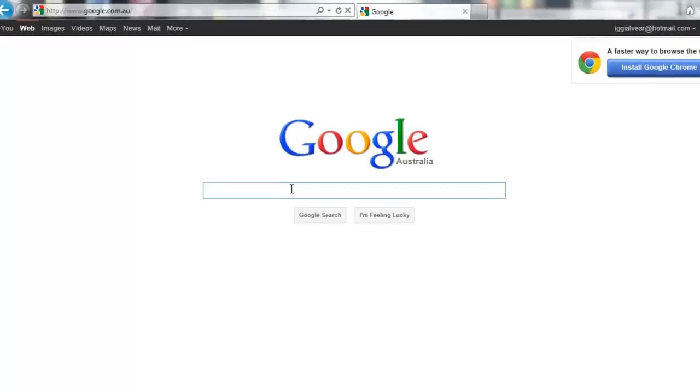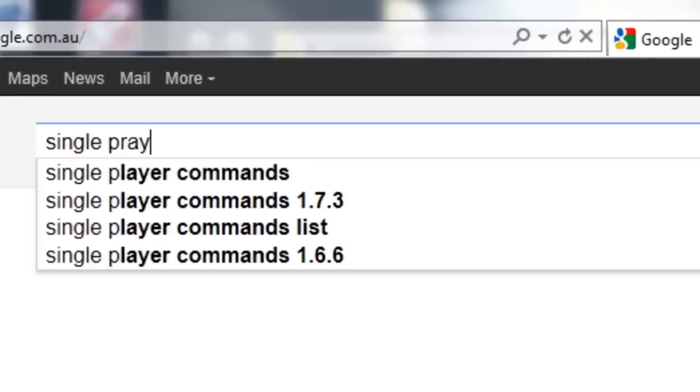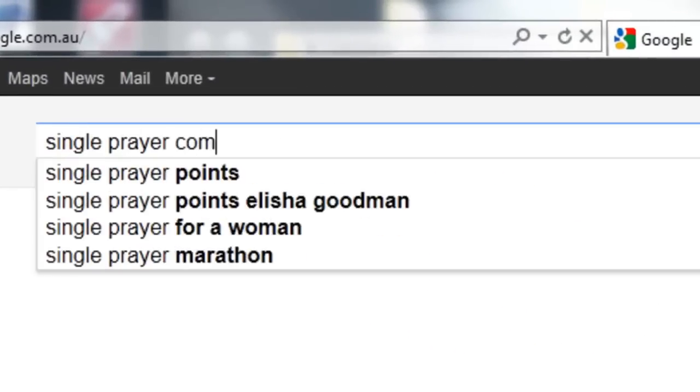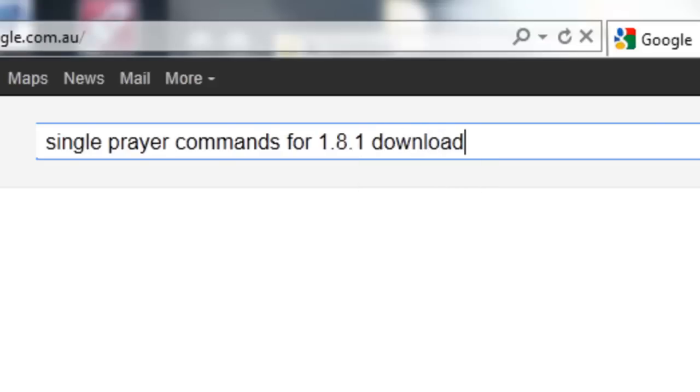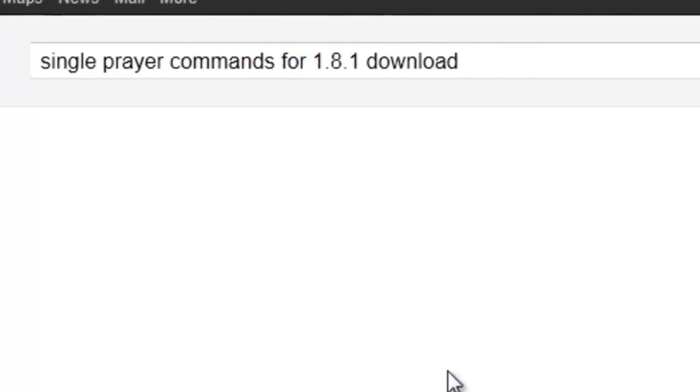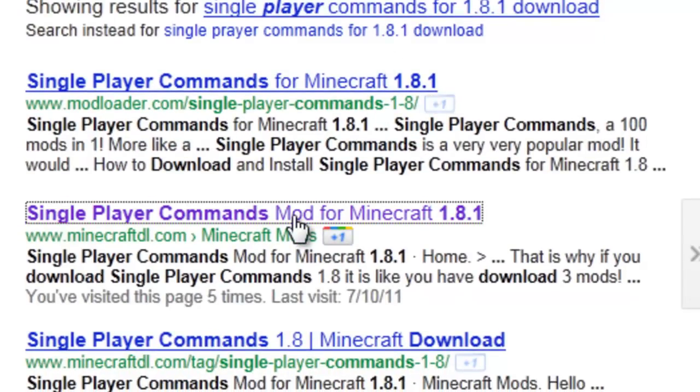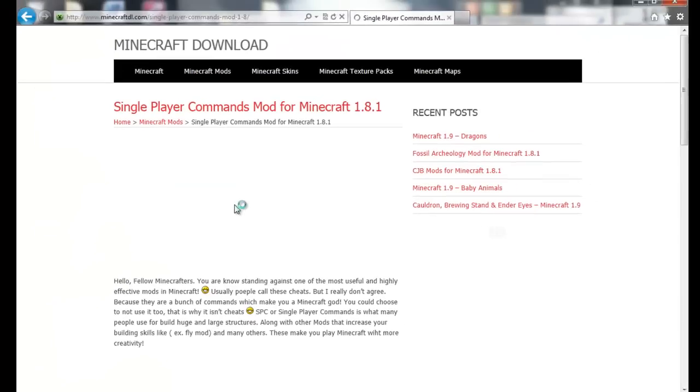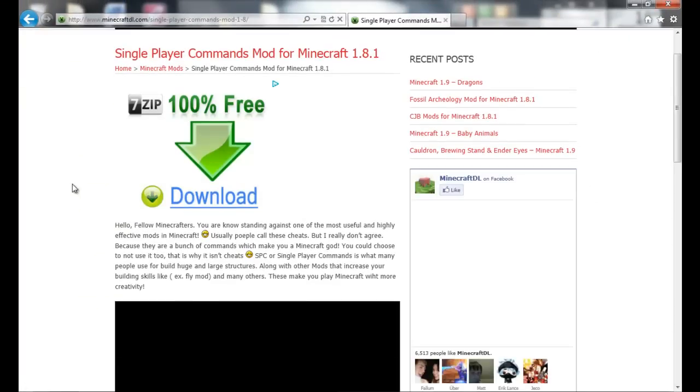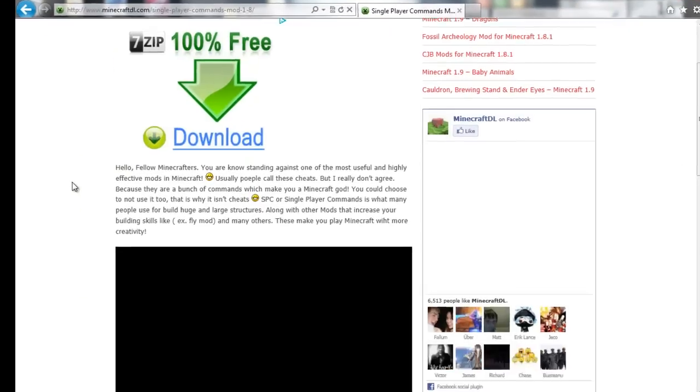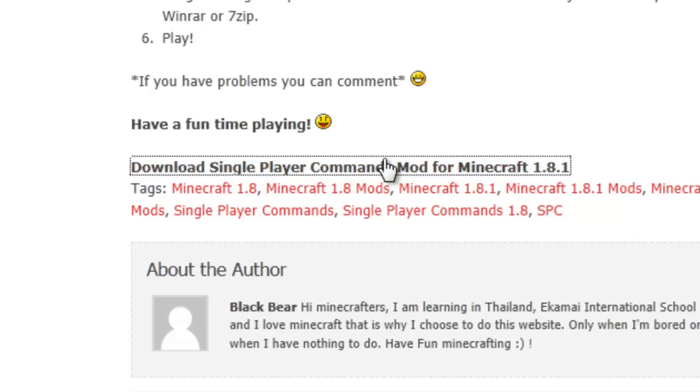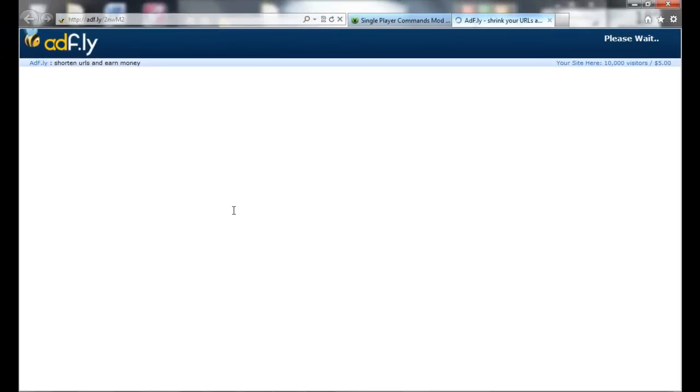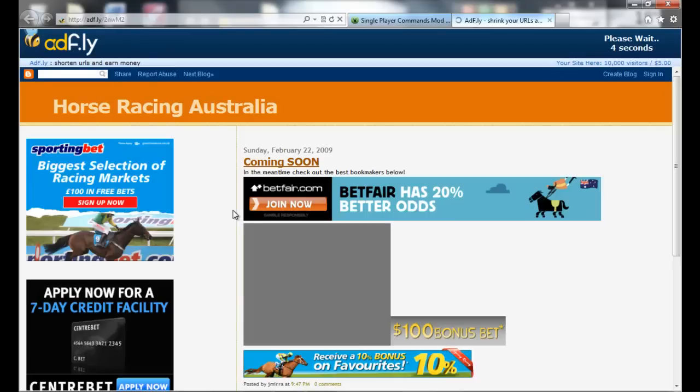So first you need to look up single player commands for 1.8.1 download and press enter. And then you have to go to this one here, pretty sure it's that one. Yep, it's this one. And you scroll down and click, or ignore that, and click here. So then it will take you to the ad fly thing.